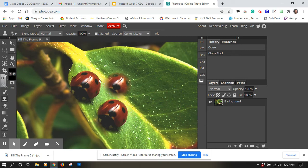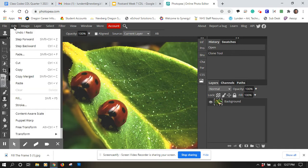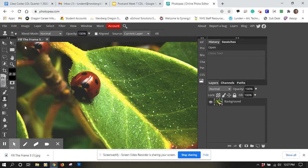So I'm going to undo that step. Edit. Step backwards will undo that last step I did.